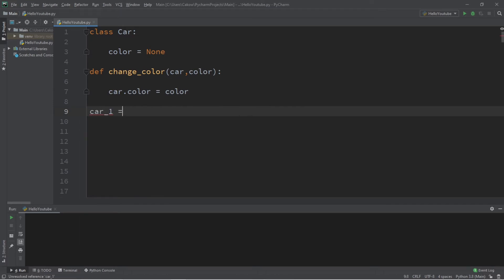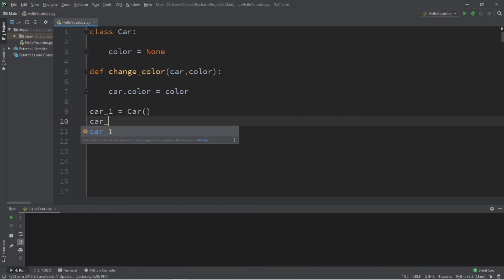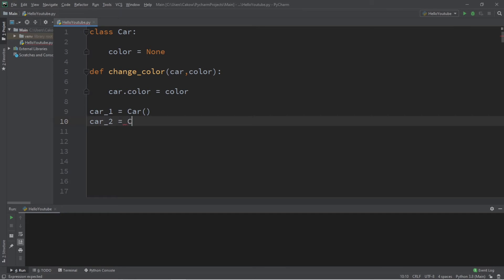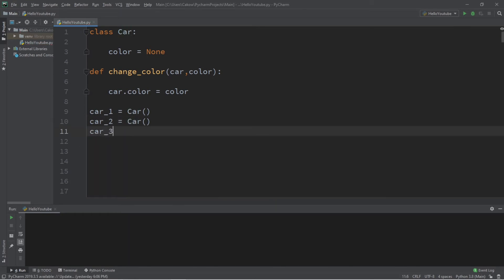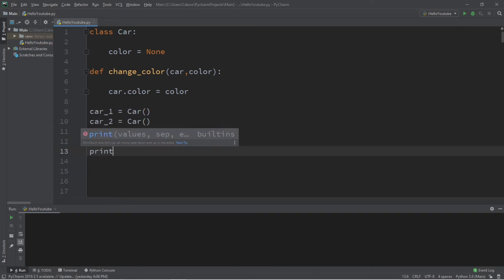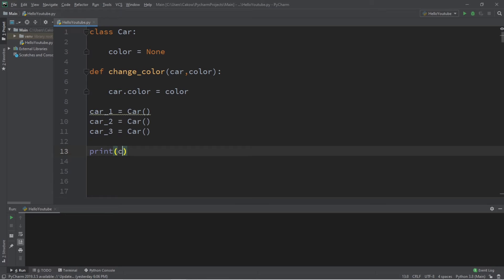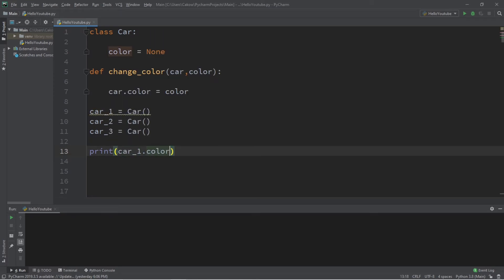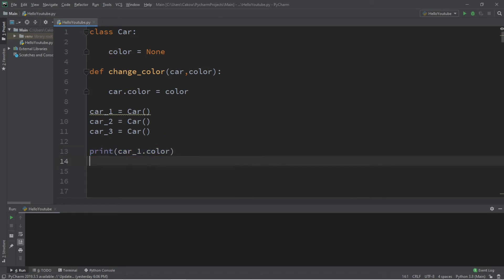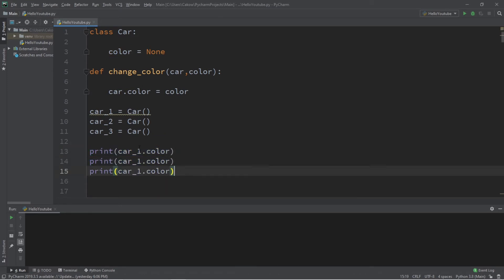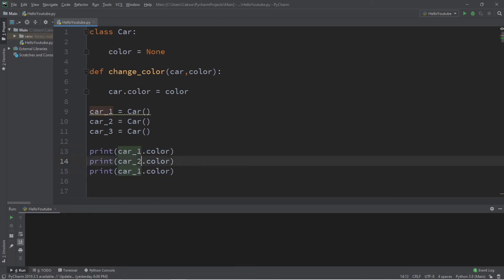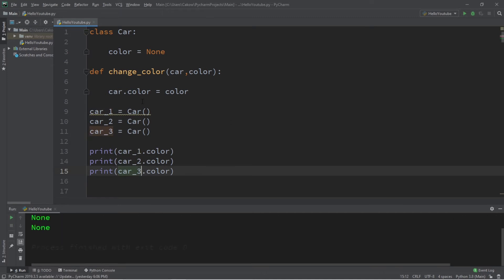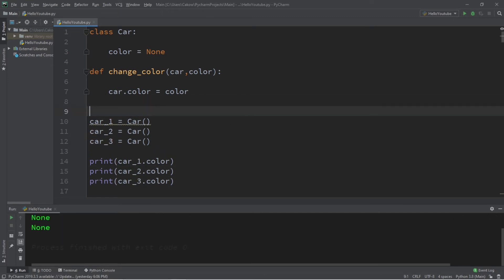Now let's create some car objects: car1 equals Car, car2 equals Car, and car3 equals Car. Currently, if I were to print their colors — print car1.color, and repeat the steps for two and three — we're not calling this function yet, so all of these colors should be set to None.